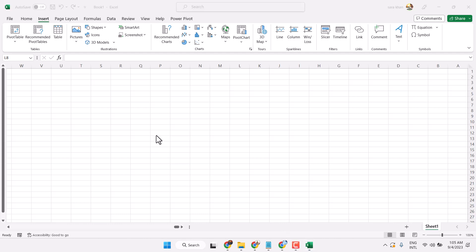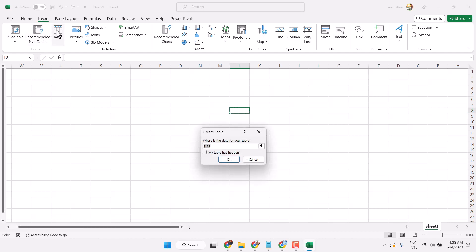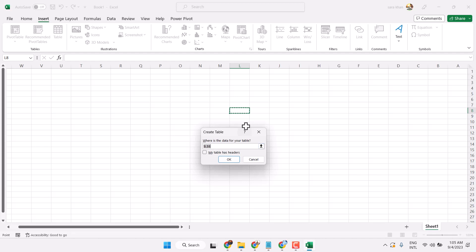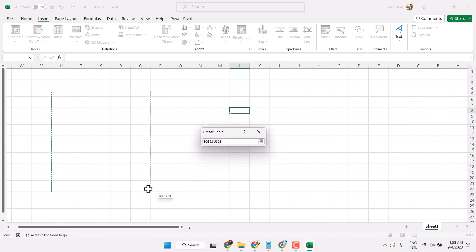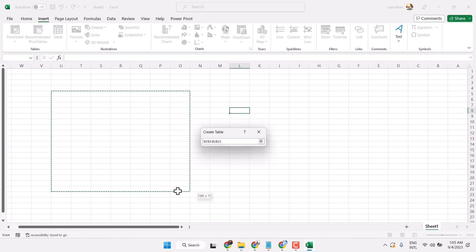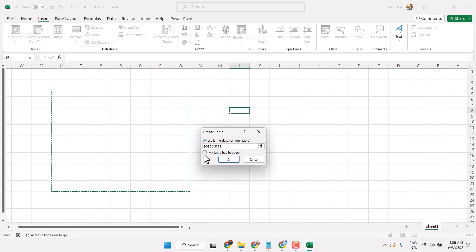In this video, I'll show you how to insert a table in Microsoft Excel. Click on the Insert tab, then Table. Now select the cells, and if your table has a header, check this